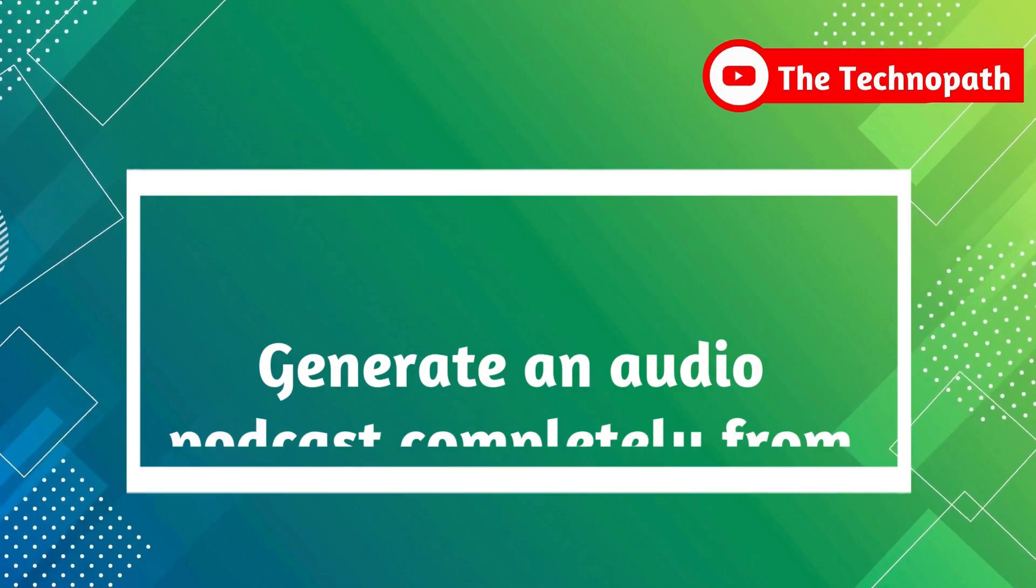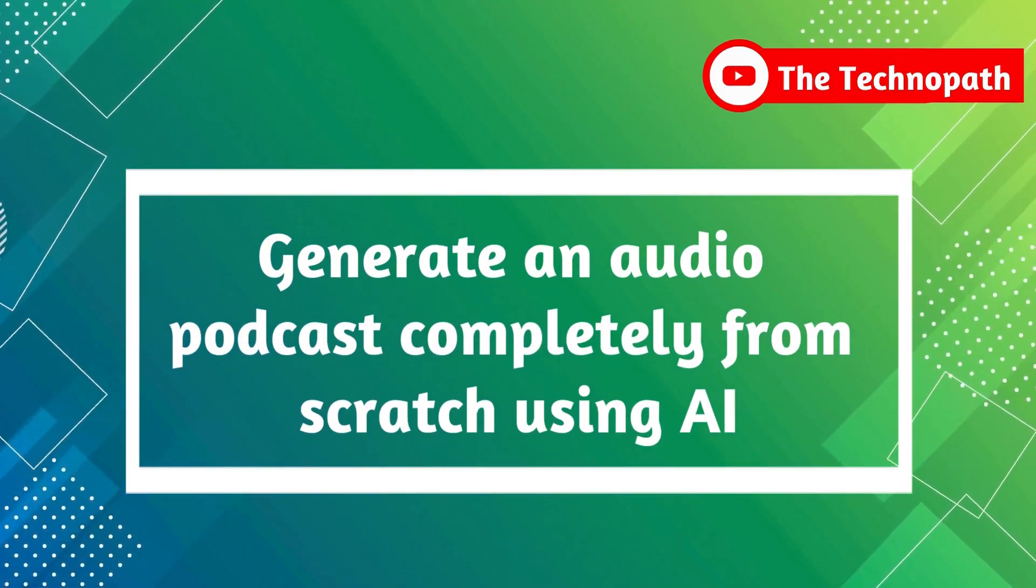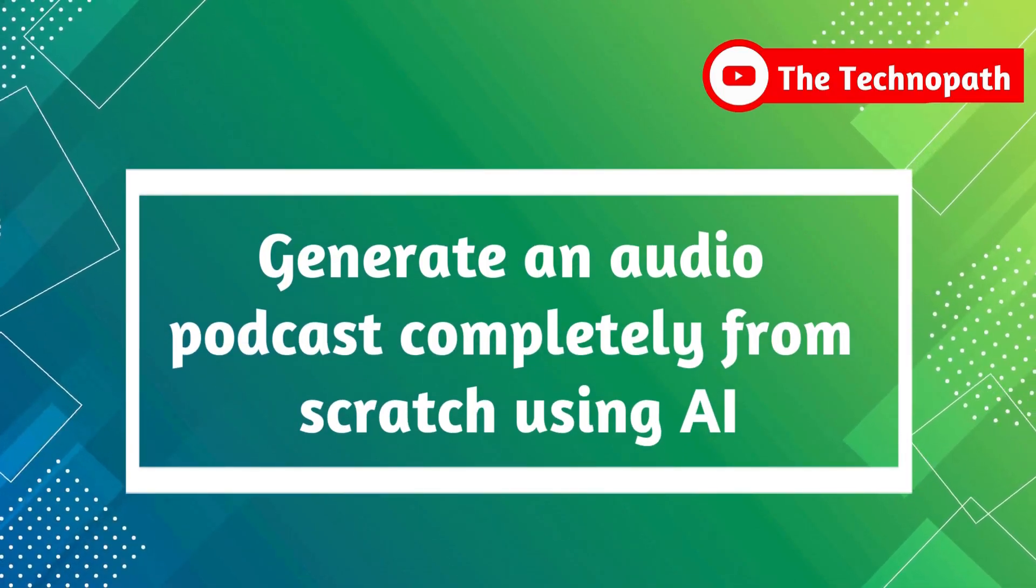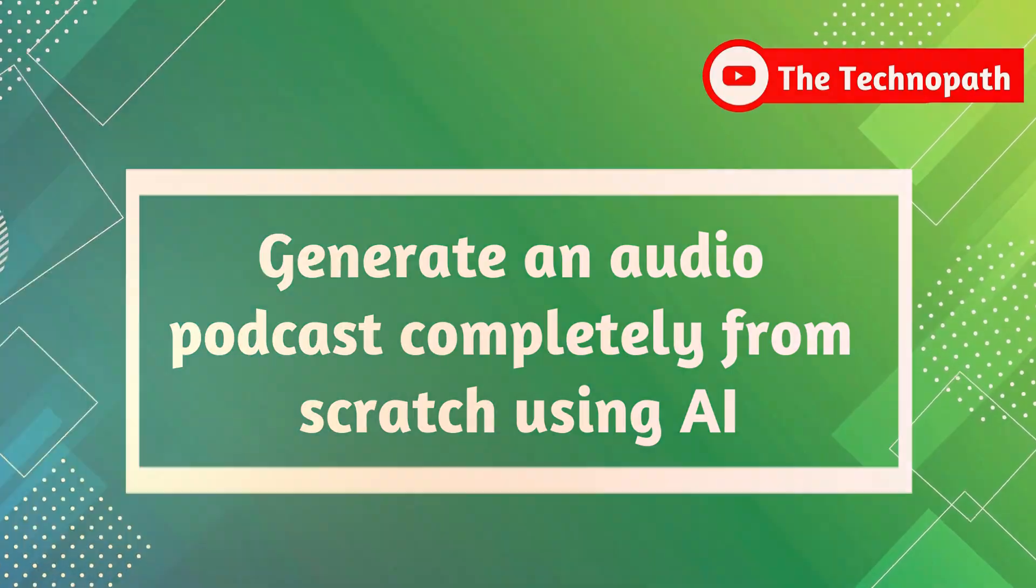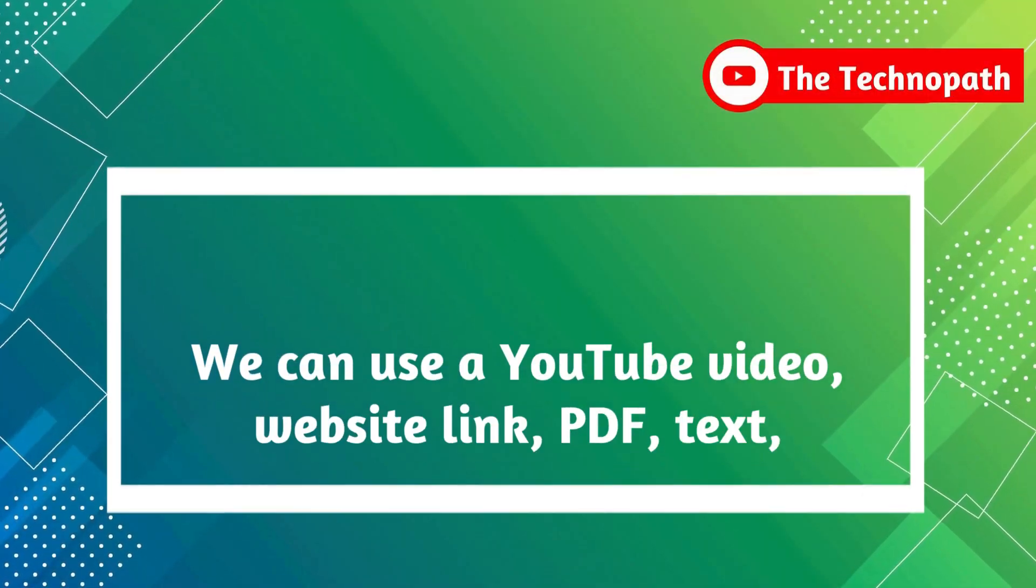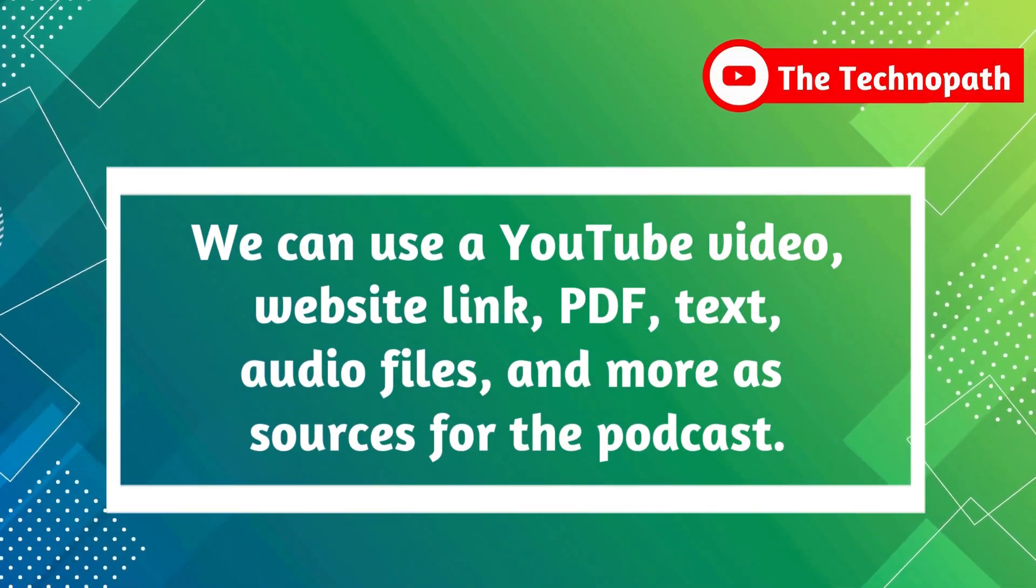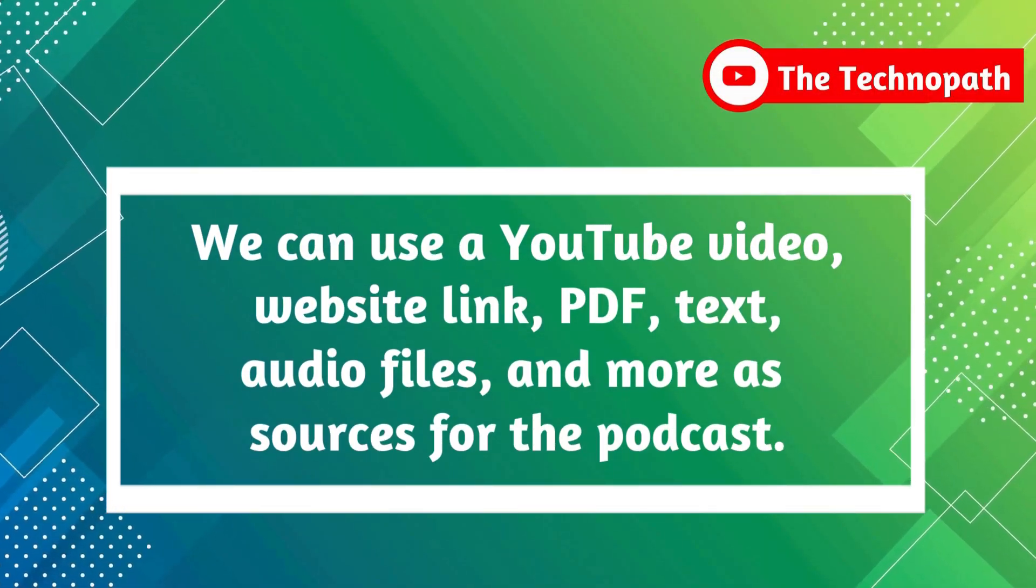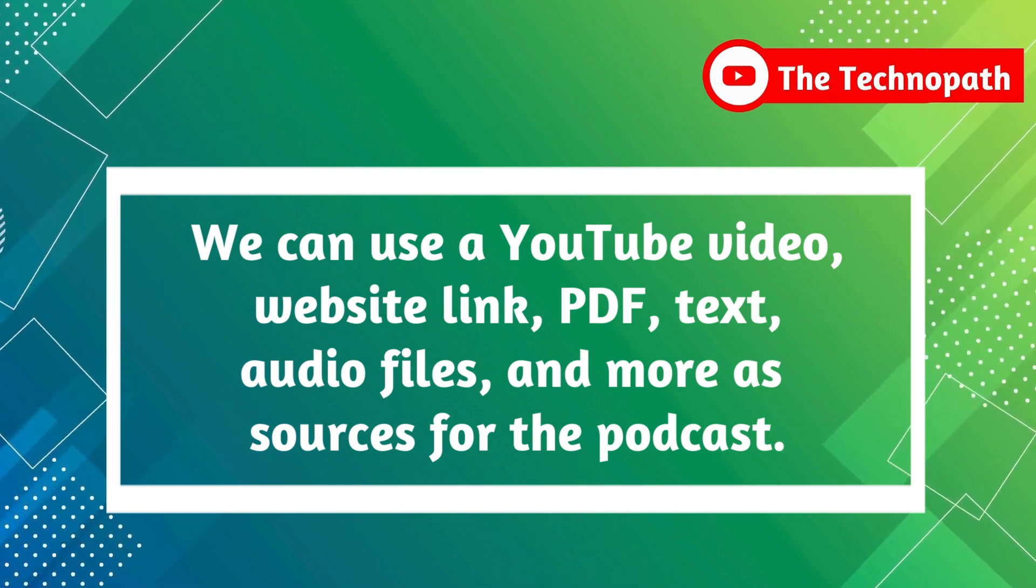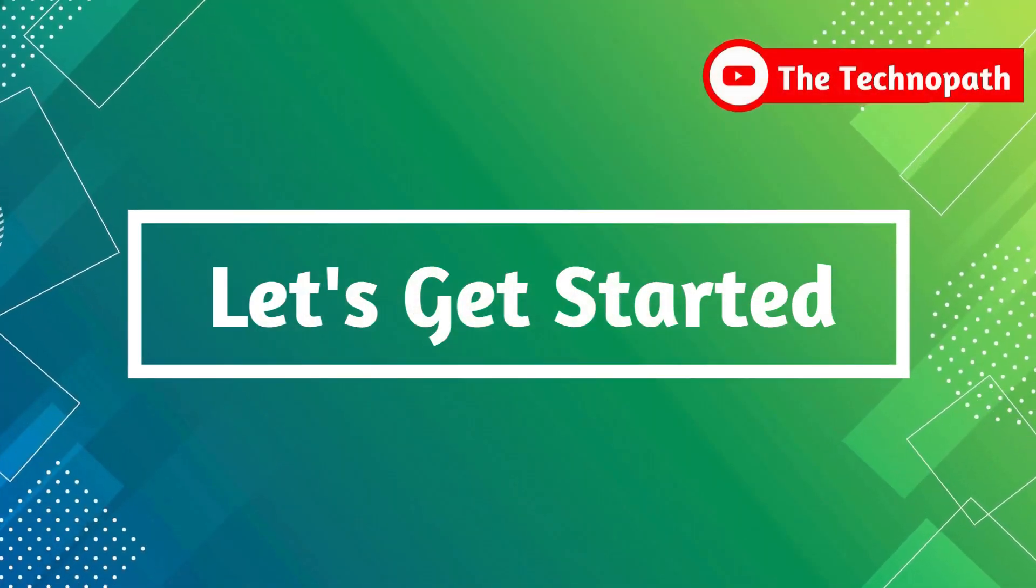Hello guys. In this video, we will generate an audio podcast completely from scratch using AI. We can use a YouTube video, website link, PDF, text or audio files and more as a source of that podcast. So let's start.